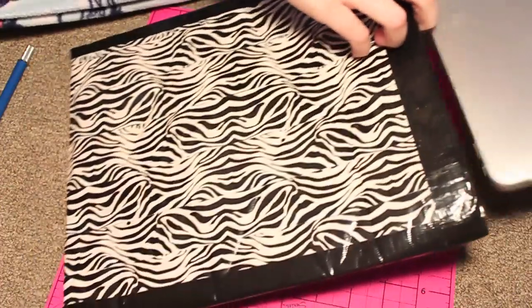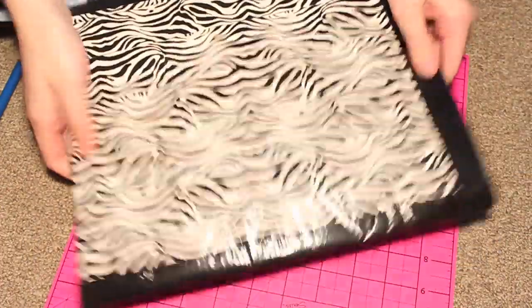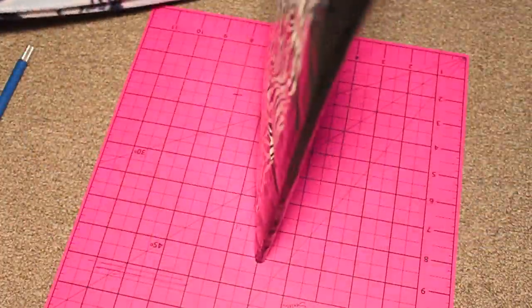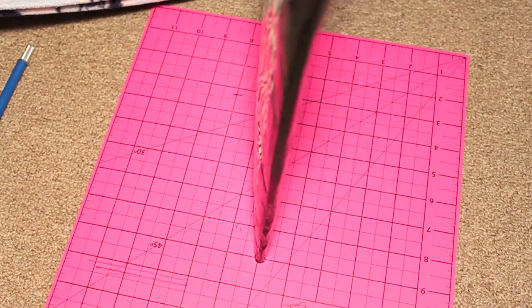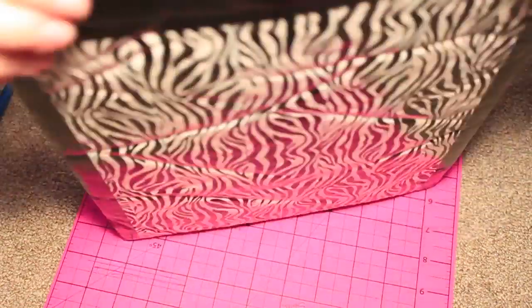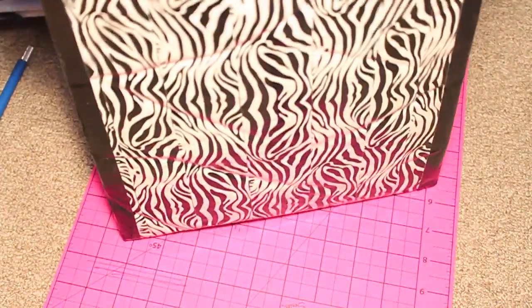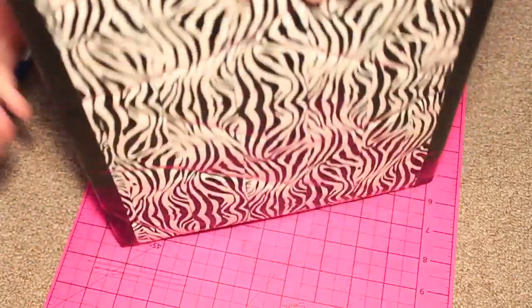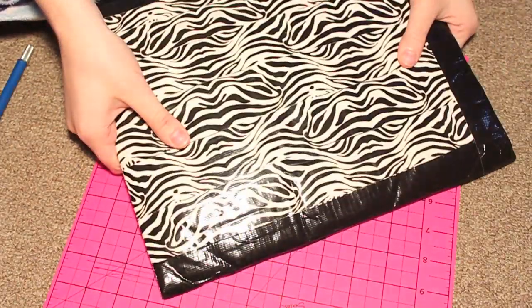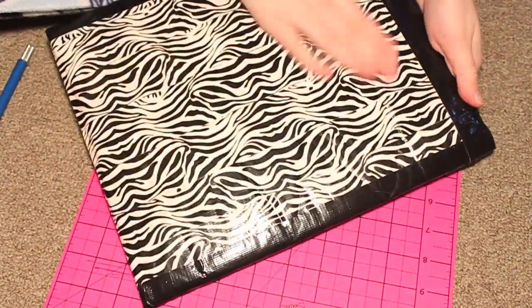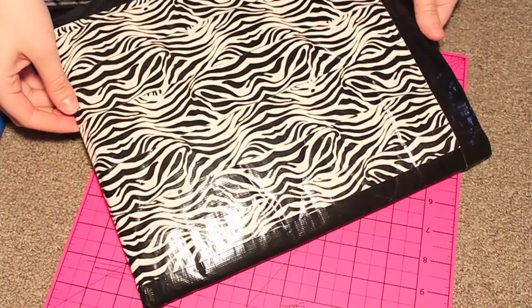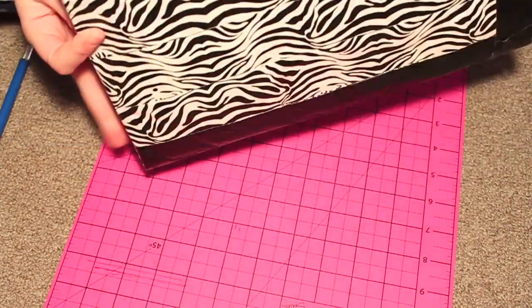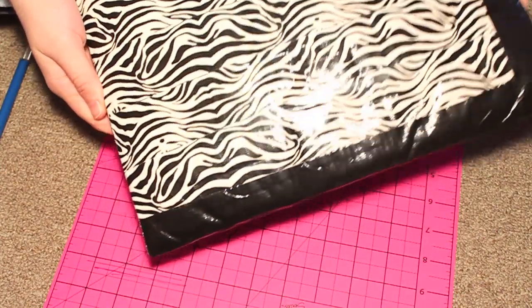So now you have a really cute laptop sleeve. You could put braided strands of duct tape on the edge if you want to add a handle, but for this one I just wanted a sleeve to stick in a bag. I know it's a little bigger than my laptop, but I think it's really cute. Thanks for watching!